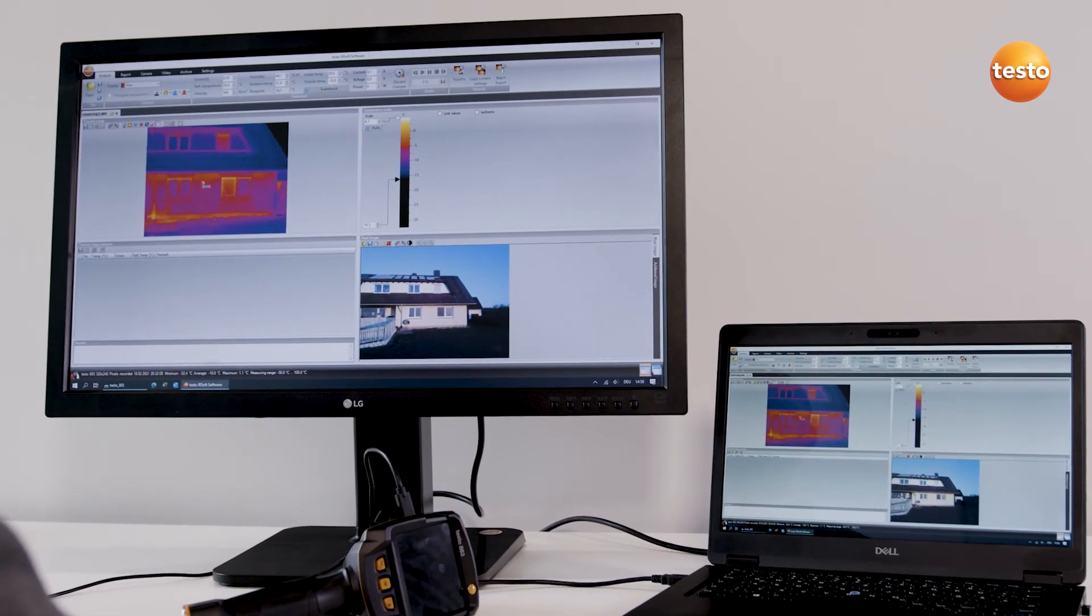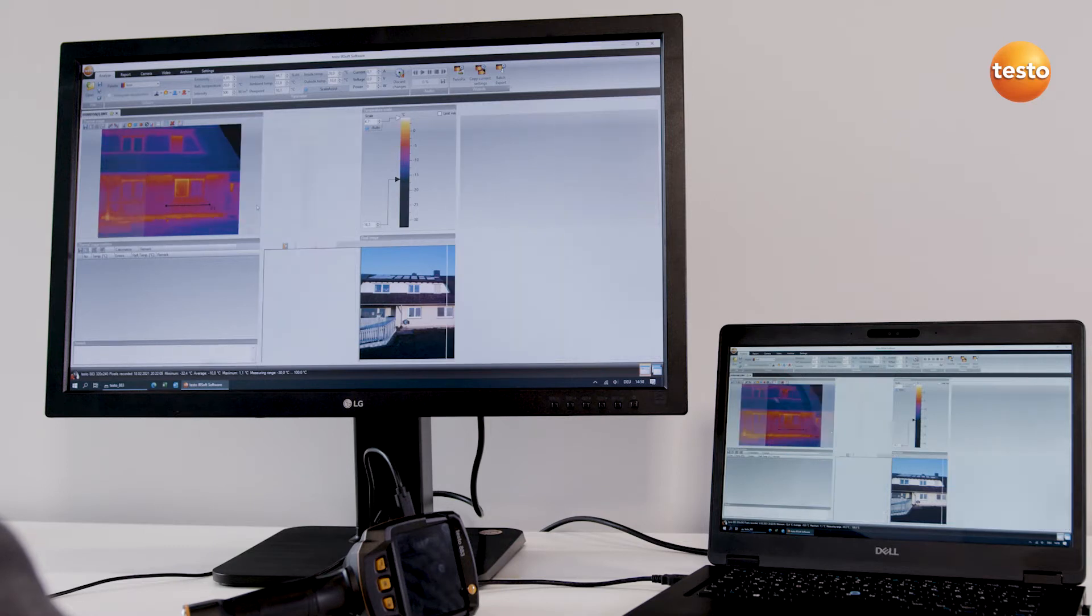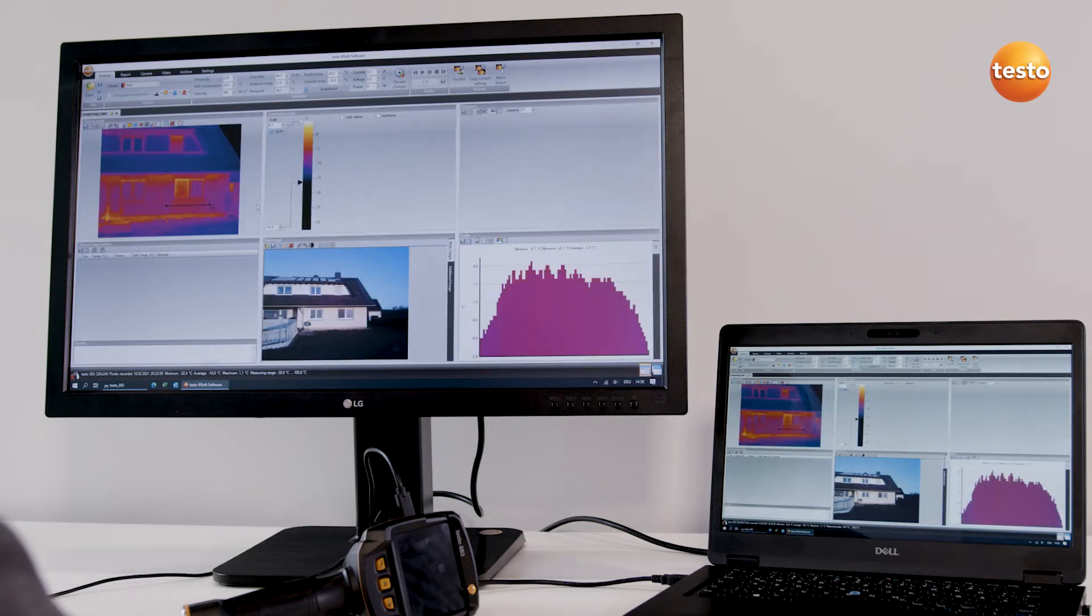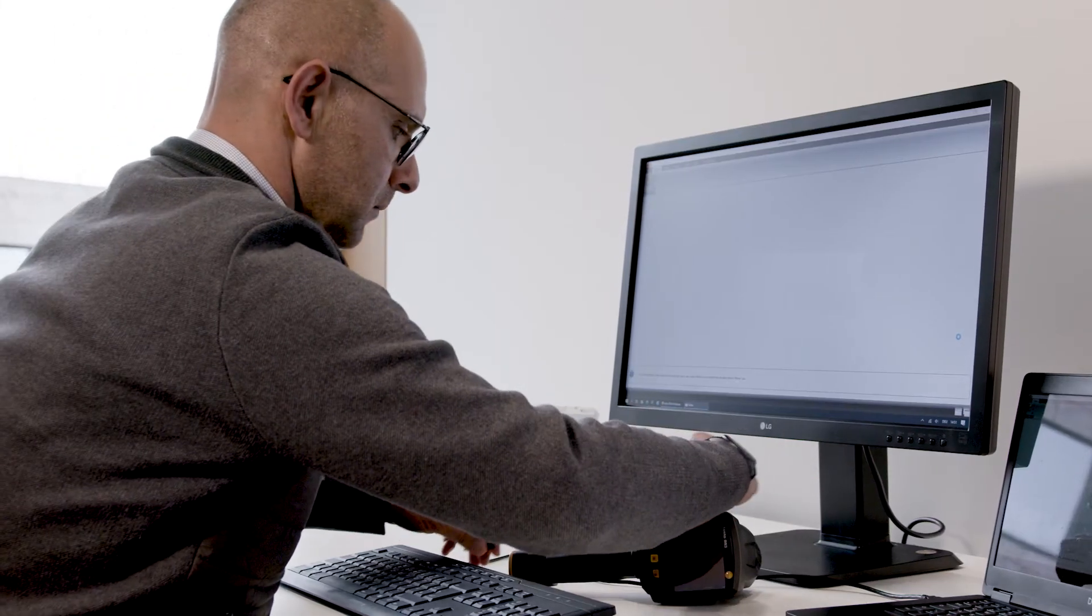For this purpose, I'm going to use a few example images of thermal weak spots in a building which I've recorded using a Testo thermal imager.